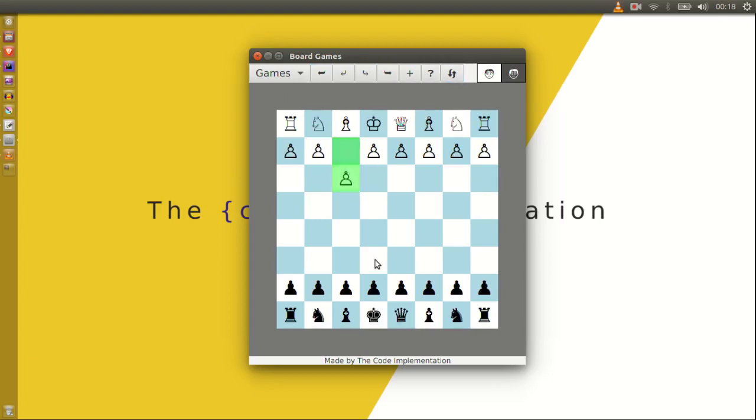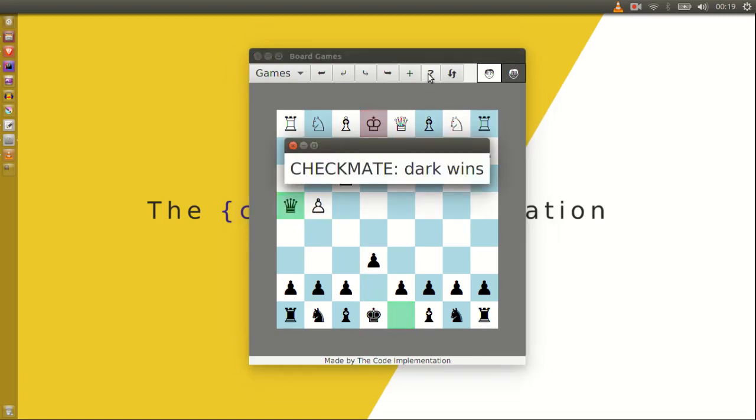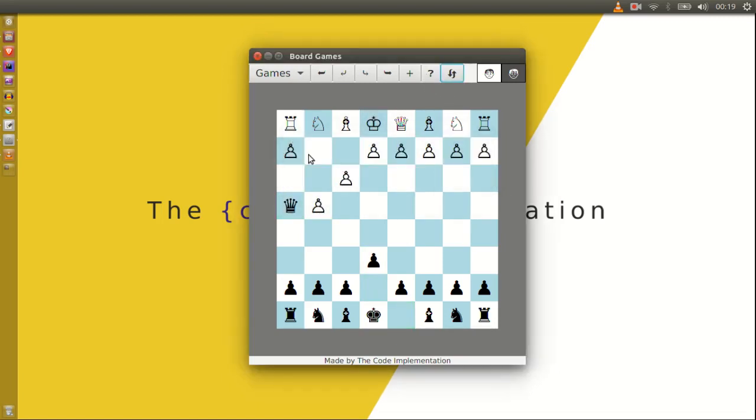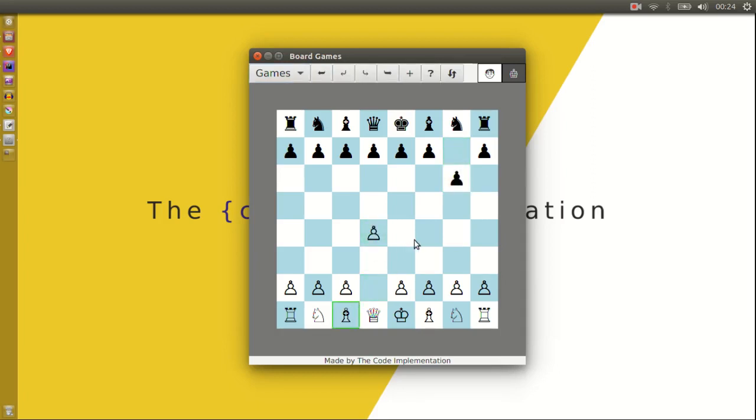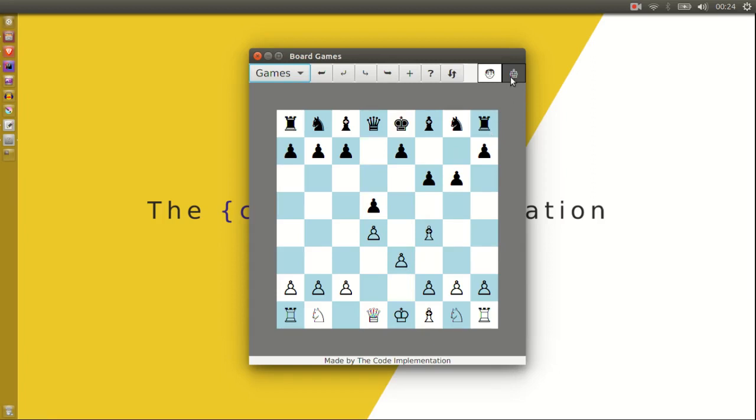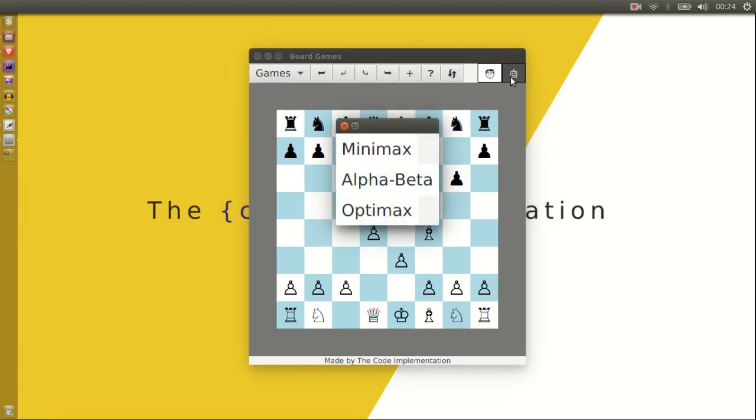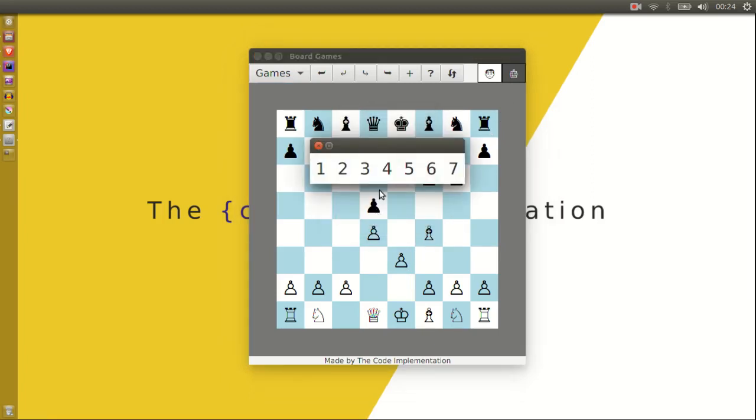If you're not sure which move to make you can ask Minimax to make one for you. And of course you can play a game with the computer. These little guys in the top-right indicate who's playing and will turn into little robots when it's a computer. If you right-click on them you can choose which algorithm they'll use and at which depth.